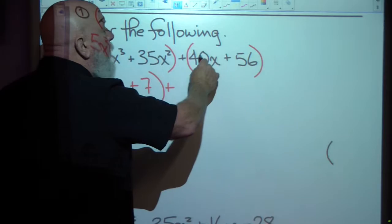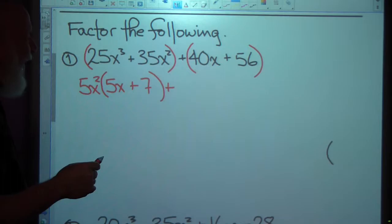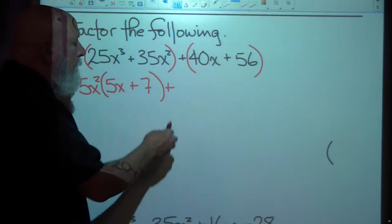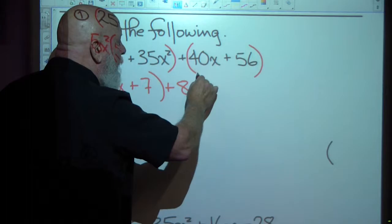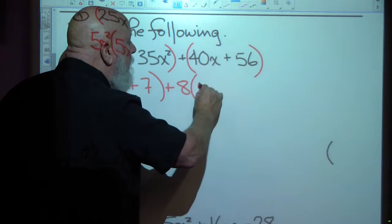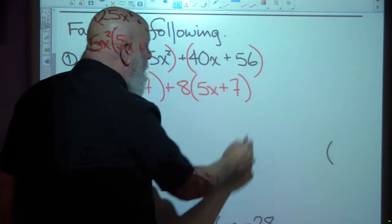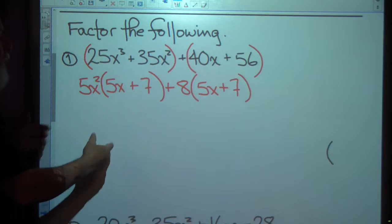Now I'm going to pull the greatest common factor out of the second group. It looks like they both divide by 8 — that's the biggest factor I see in both of them. So I'm going to factor out an 8: plus 8 times the quantity — if I pull an 8 out of the first term I'm left with 5x, and if I pull an 8 out of the second term I'm left with 7.